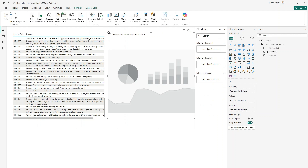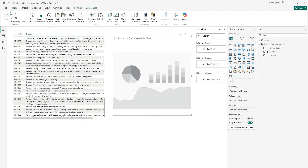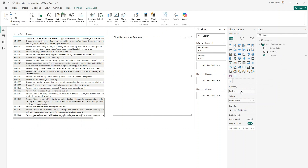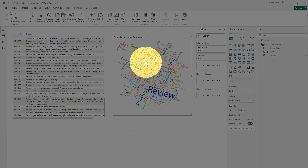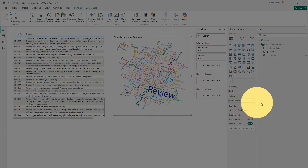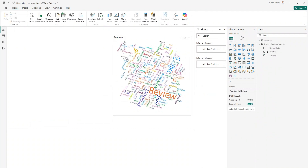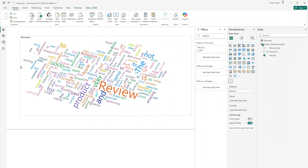I've added the Word Cloud visual. Once you add it, it will ask for a category and values. If I put the reviews in the category field, it will start populating the word cloud. I can remove the values field and just rely on the category column. Let me get rid of the table visual.